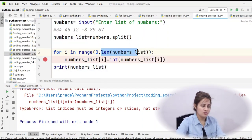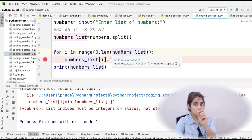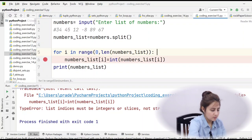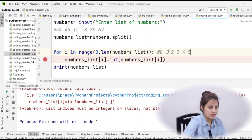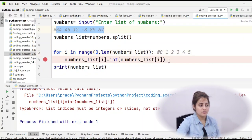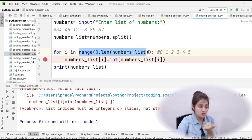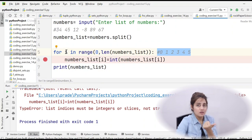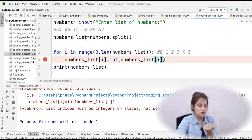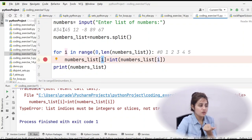Using len(numbers_list) gives the length - for our example list it would be 6. So range(len(numbers_list)) generates numbers 0 through 5, which are the valid indices. For the first iteration i=0, numbers_list[0] is '34', which is converted to int(34) and stored back at numbers_list[0]. So 34 is now an integer, not a string. The for loop continues for each index until all elements are converted to integers.